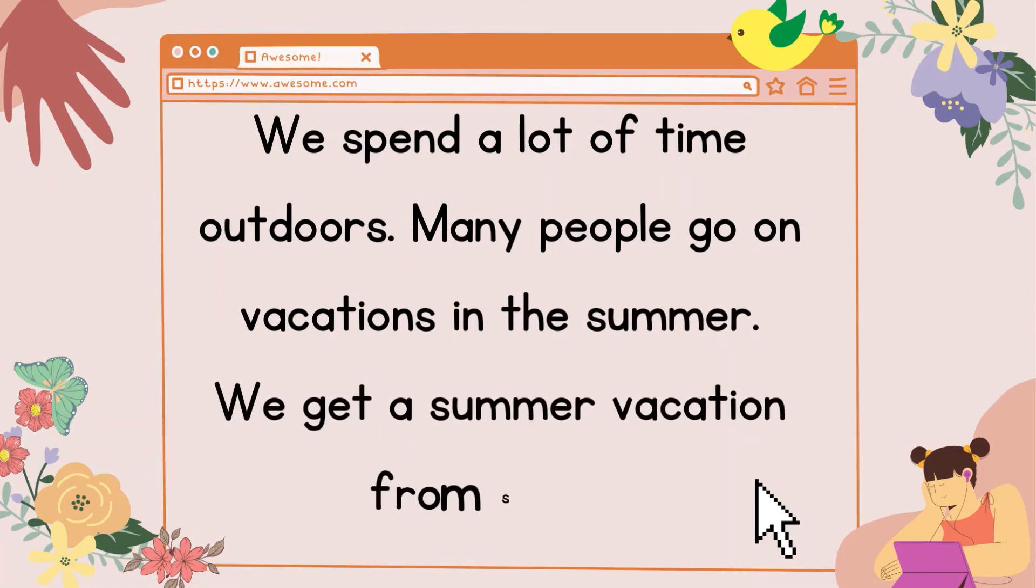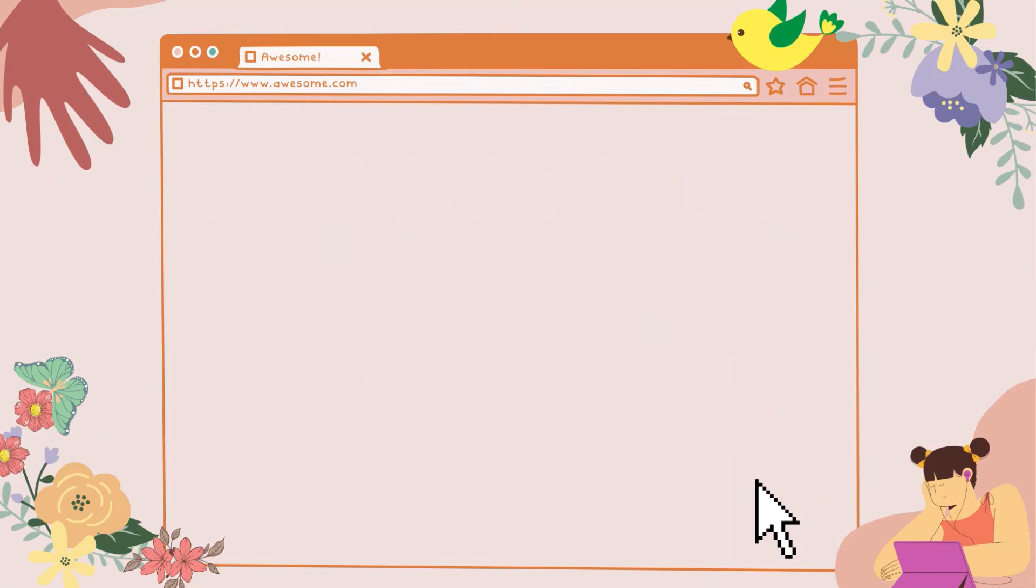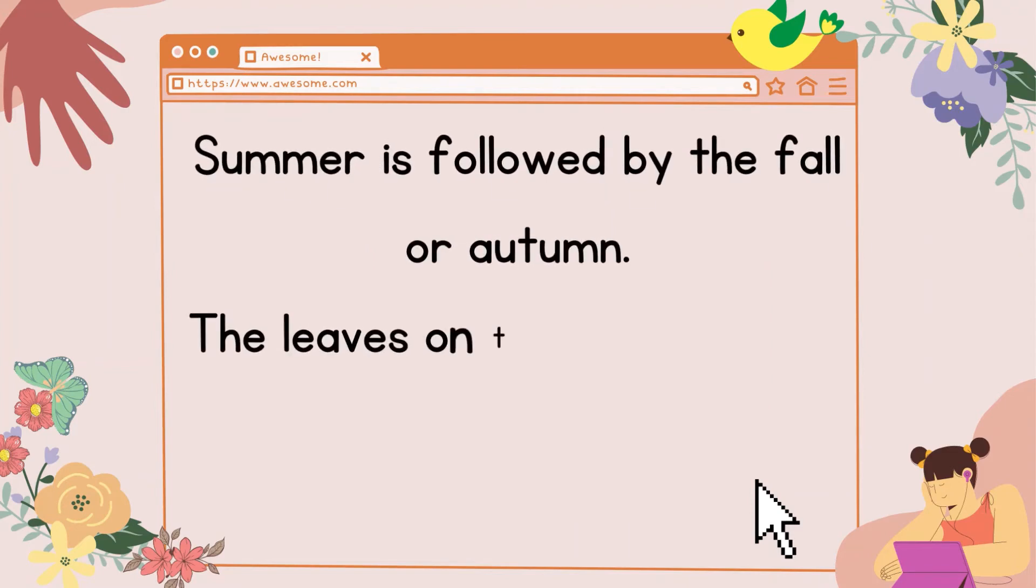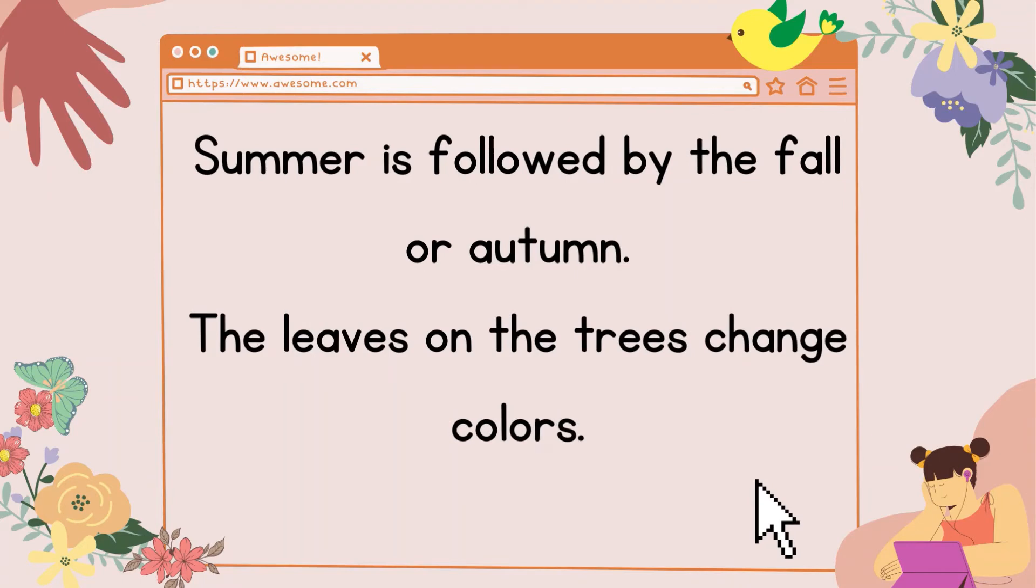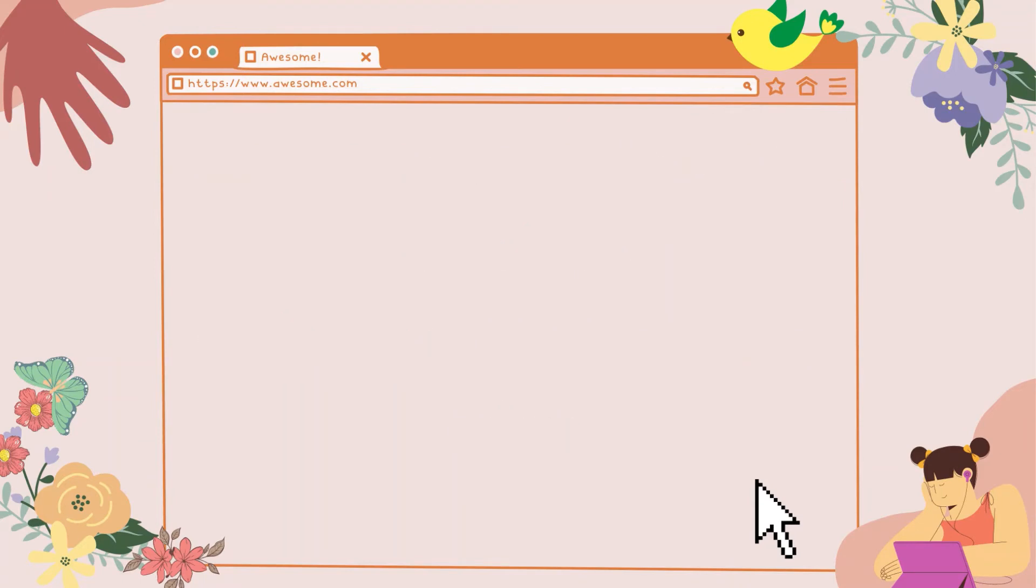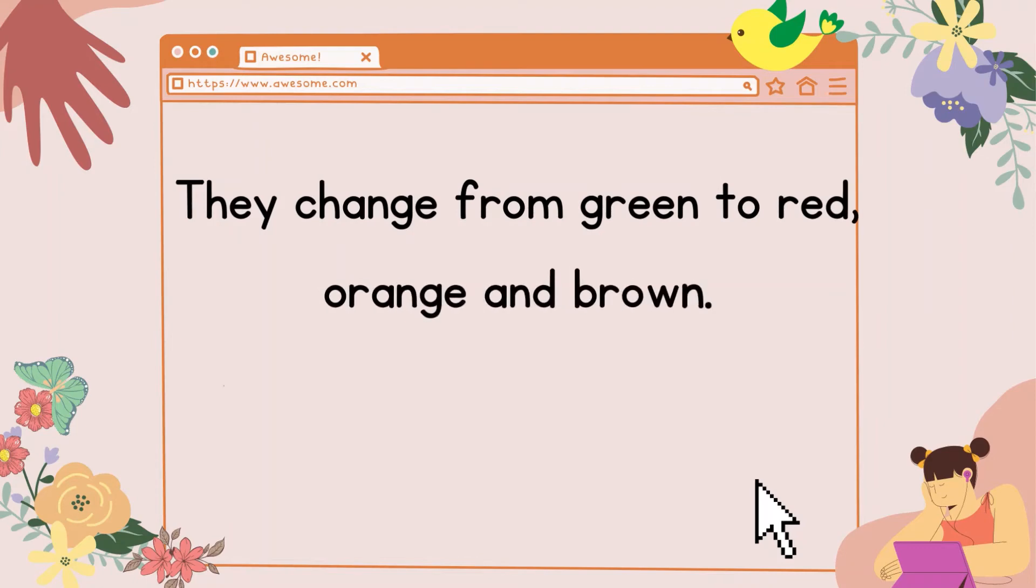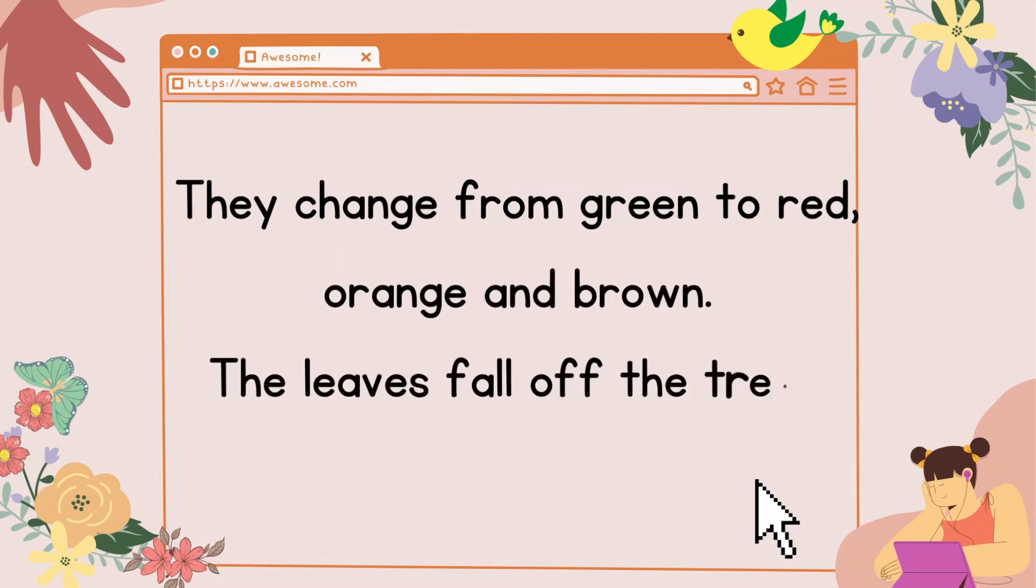Many people go on vacations in the summer. We get a summer vacation from school. Summer is followed by the fall or autumn. The leaves on the trees change colors. They change from green to red, orange, and brown.